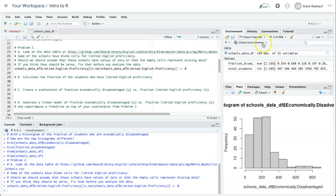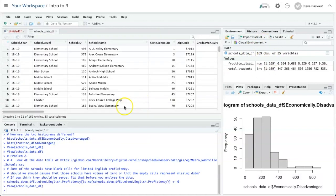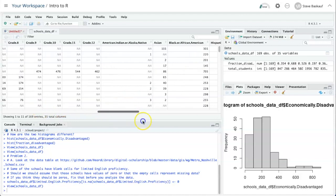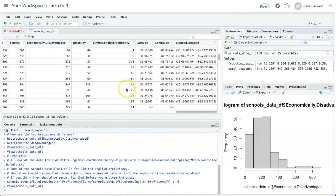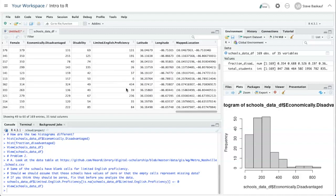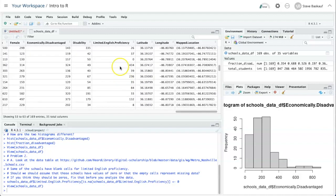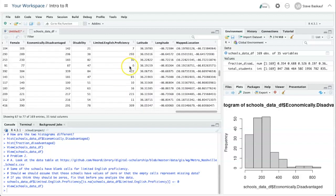Now, if we go back and look at the schools data frame into the limited English proficiency column, here's a zero right here, here's another zero. So it has replaced the NAs with zeros.